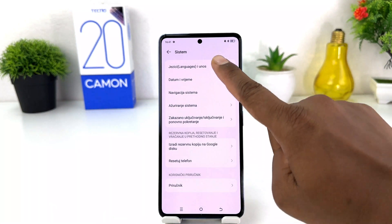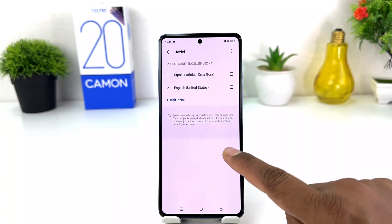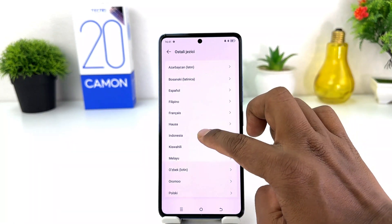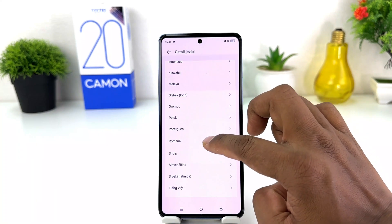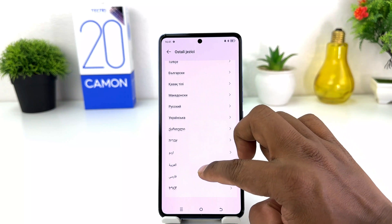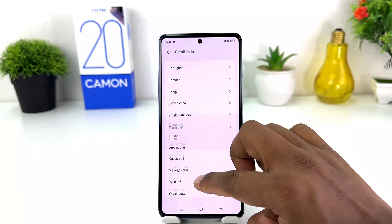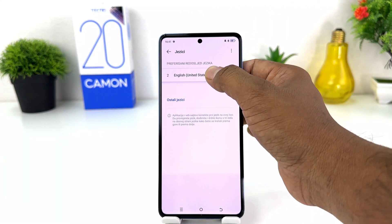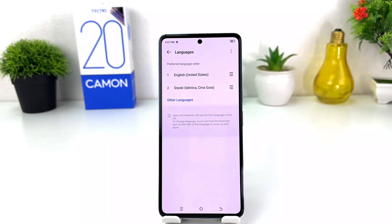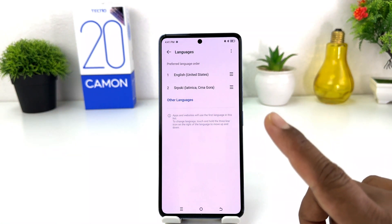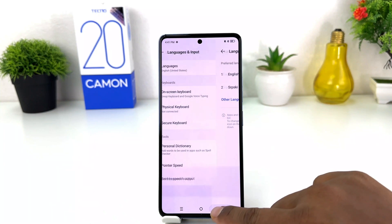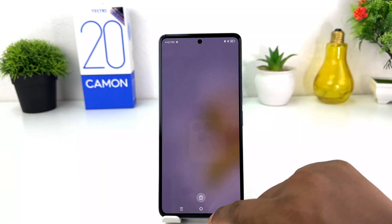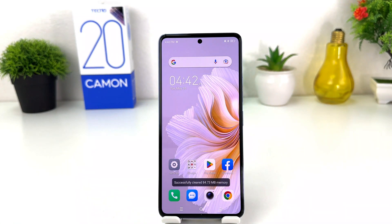Then you need to click the first option. You will see English listed there. If English is not there, you can click and search for your English language. I already have English, so I can hold it and drag it up to the top. My phone is going to change from Latinica back to United States English. In this simple way you can easily change the language in your Tecno Camon 20.